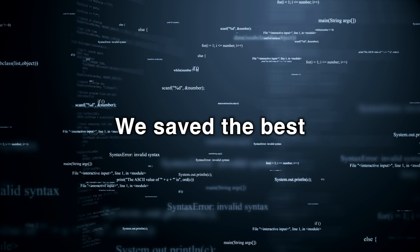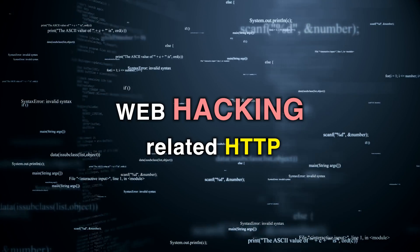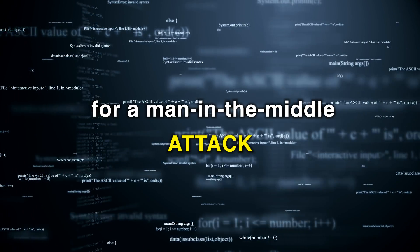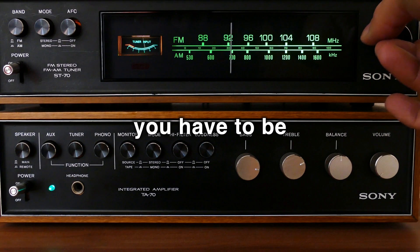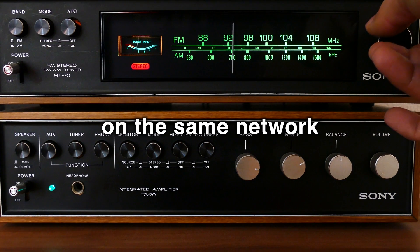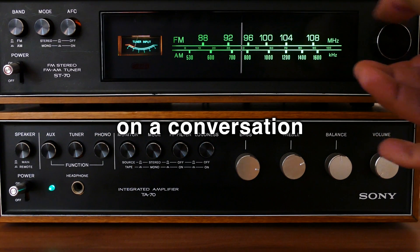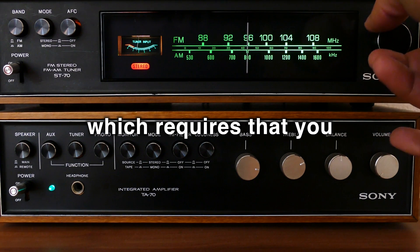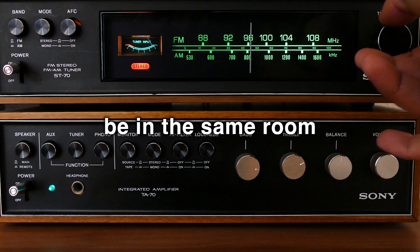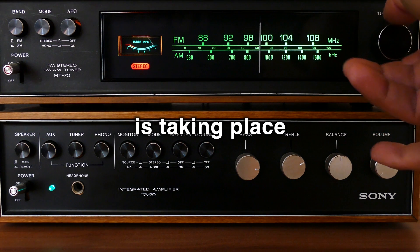We saved the best for last. Web hacking related, HTTP, and that is number three. Again, for a man-in-the-middle attack, you have to be on the same network. It's the same as trying to listen in on a conversation, which requires that you be in the same room where the conversation is taking place.